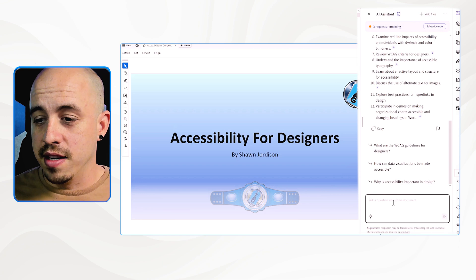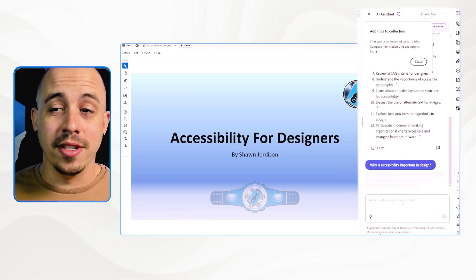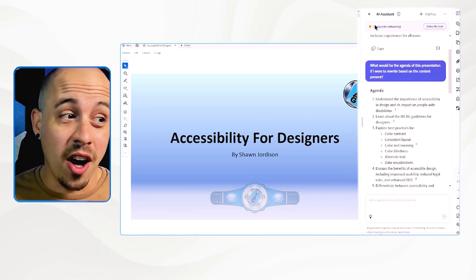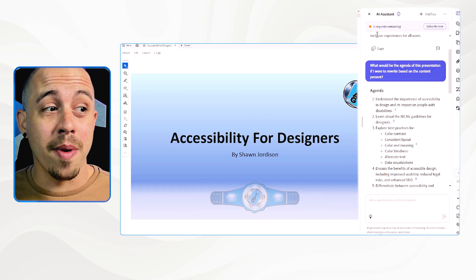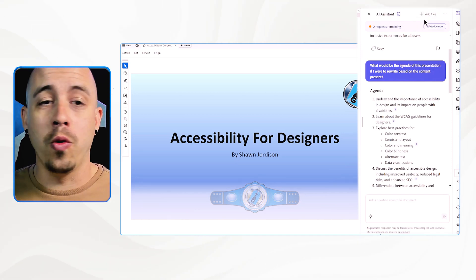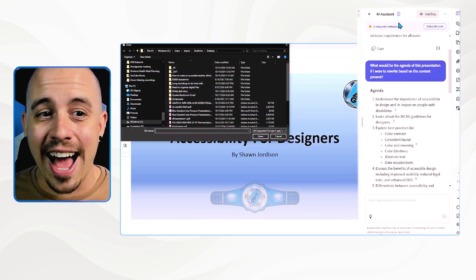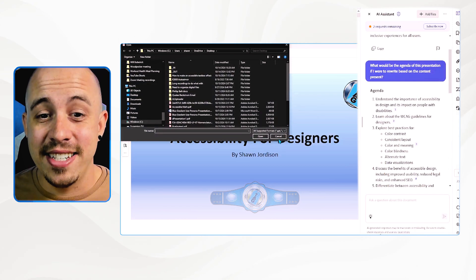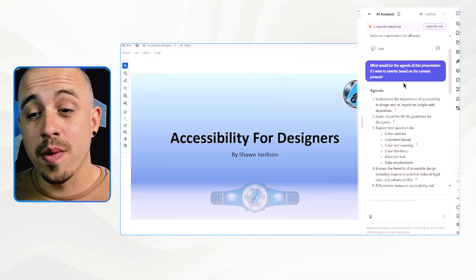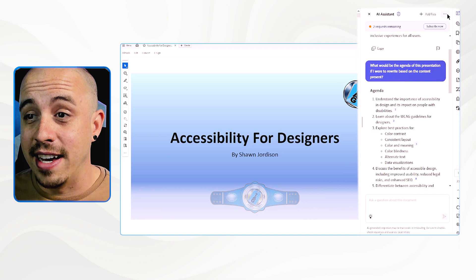Let's chat with it. So why is accessibility important in design? I only have a couple of requests remaining before I run out. Something that appears pretty cool about this AI Assistant is I could add in additional files for it to review when working with it.